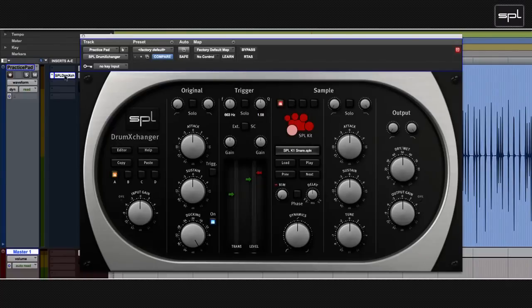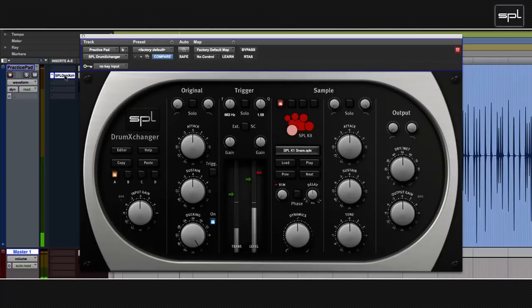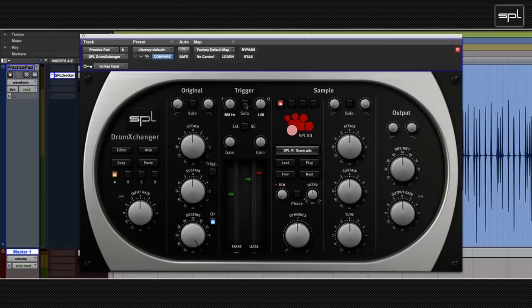So here's the track again just as I recorded it. And then I just started replacing it with the SPL drum exchanger.